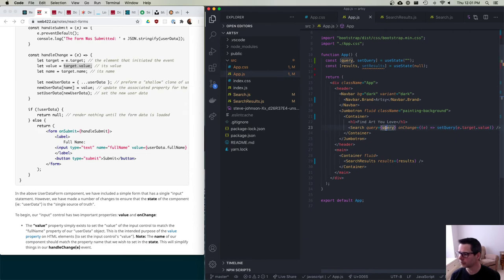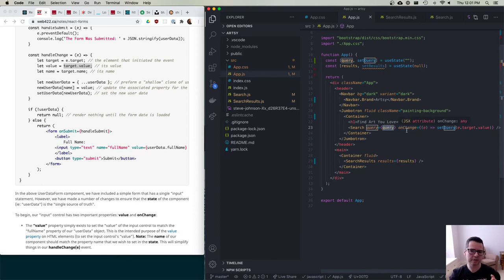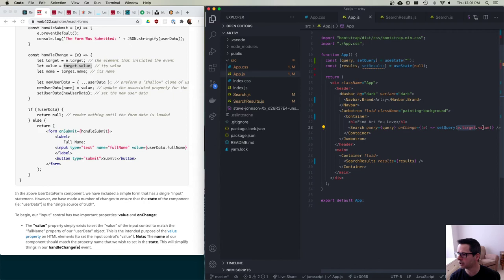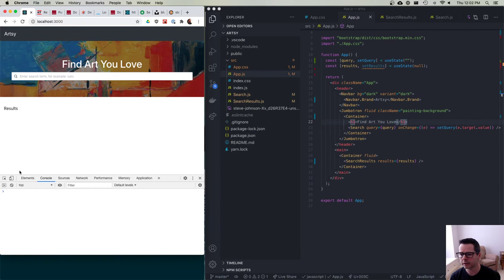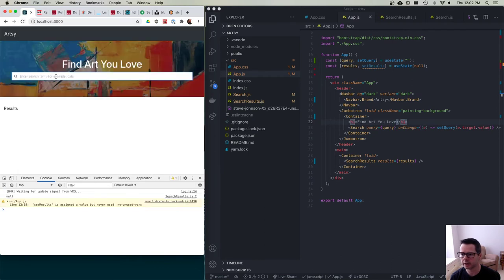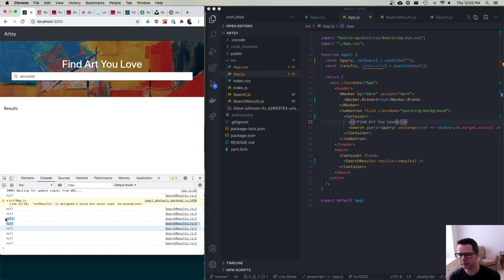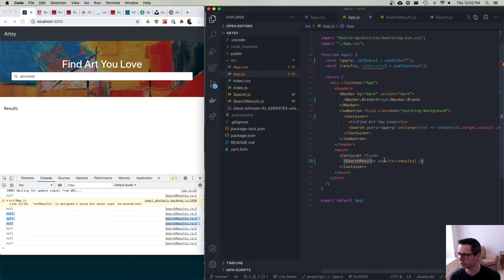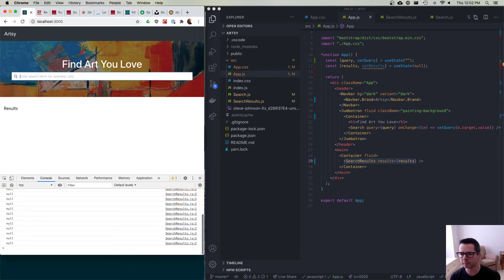Now if everything's working correctly — I'll refresh and start typing A, B, C — you can see every time I'm typing it's re-rendering the components and re-rendering the search results, because whenever the data changes it has to reload. Every time I make a change the callback happens, so this is working.